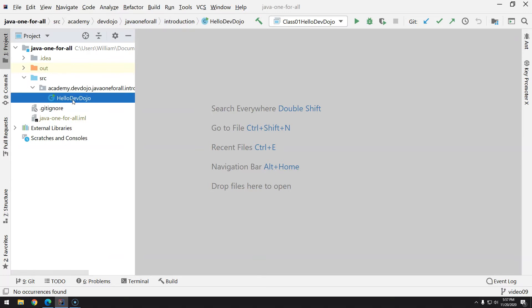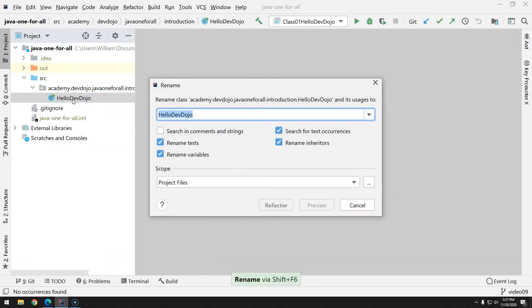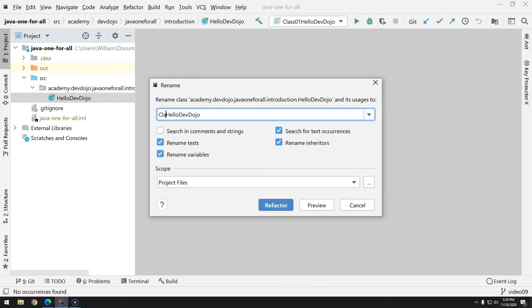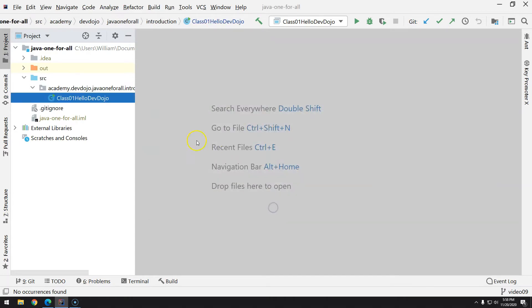What I'm going to do here is rename this class. Just press Shift and F6, and I'm going to rename this and explain why. The name will be now class01HelloDevdojo and I will press refactor.